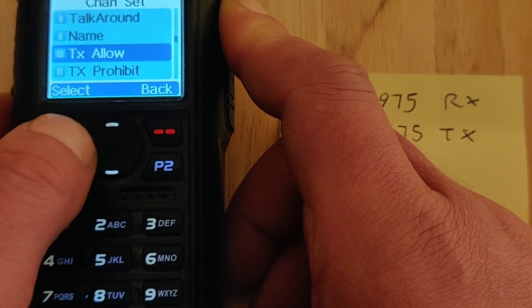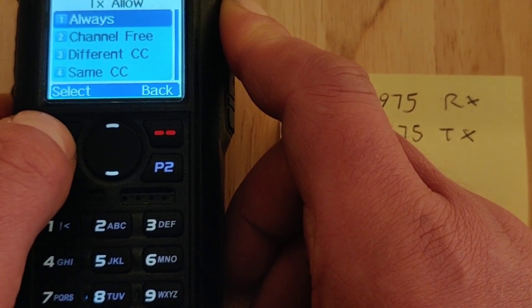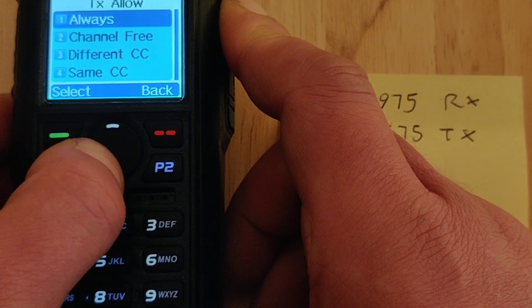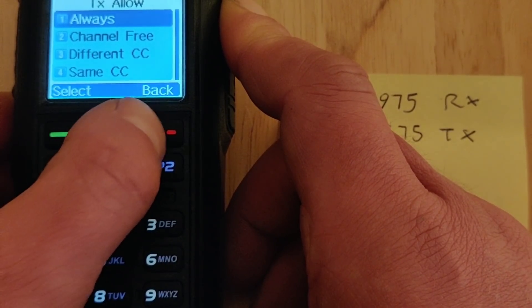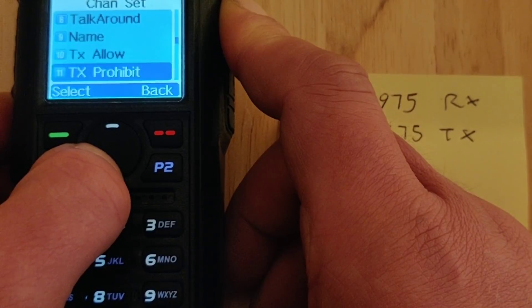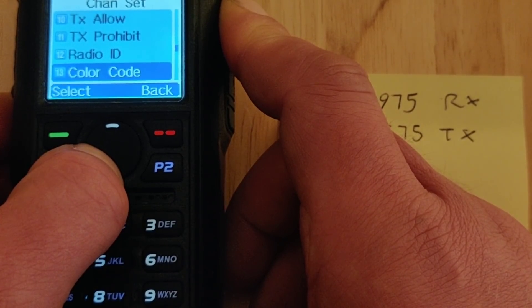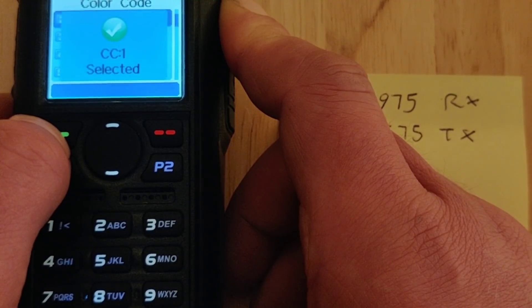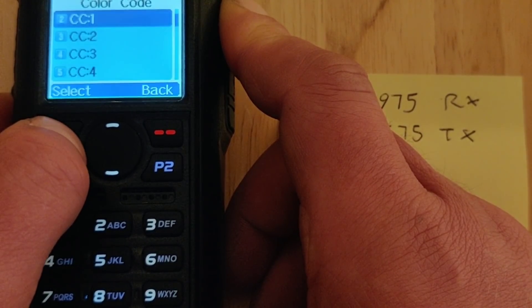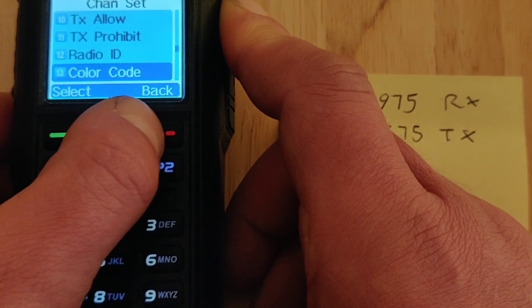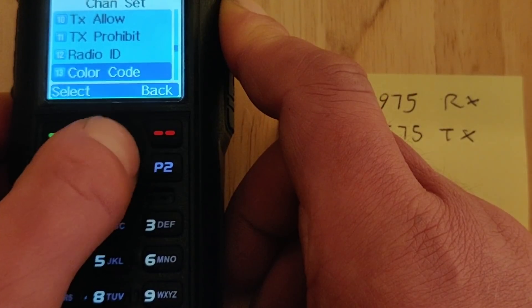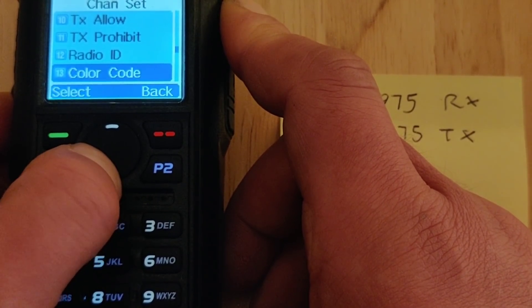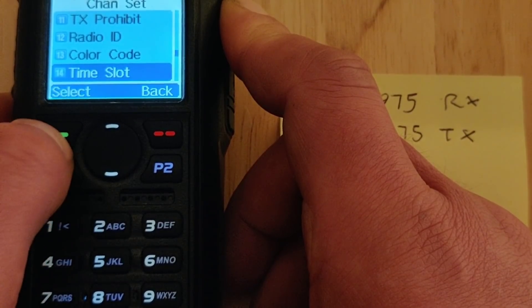Make sure transmit allow is on — set it to always. Color code: this repeater's color code is 1. And it's slot 2 I'm going to use because I don't want to tie up the main slot 1, so I'll call it slot 2.